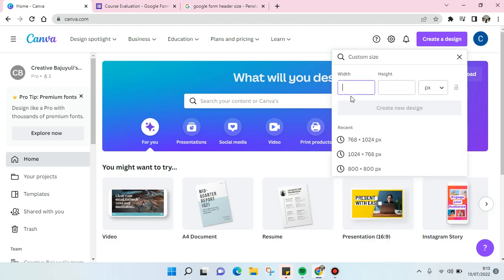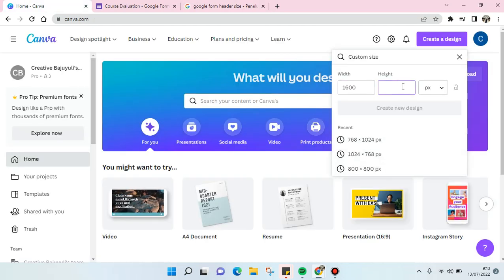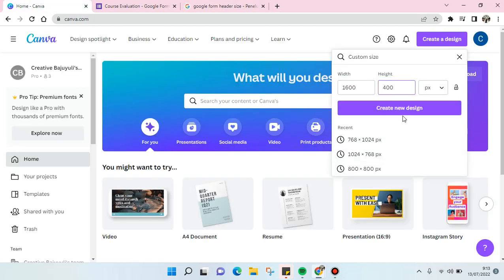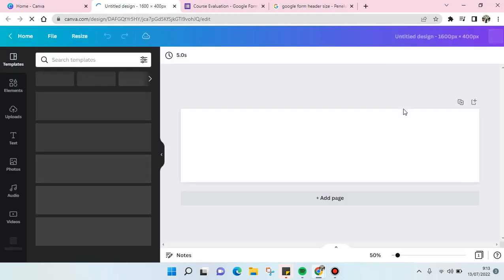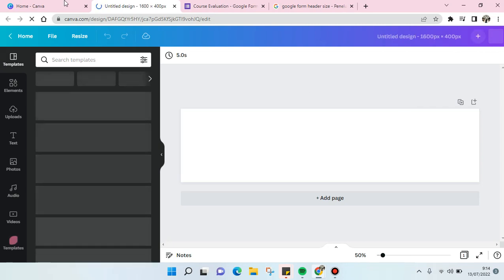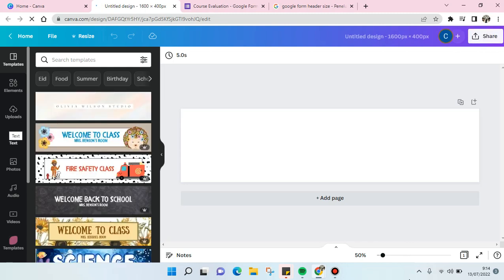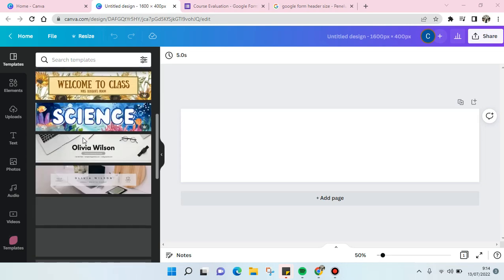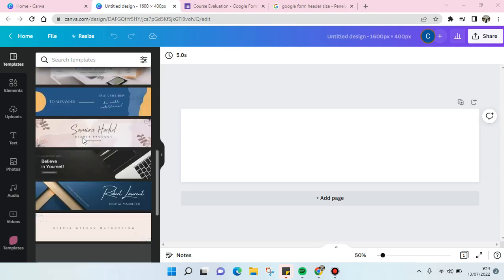Create new design. It will show as a blank design like this and you can just find it on the template or you can also create it from scratch. Here is the template that is provided by Canva.